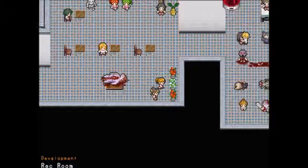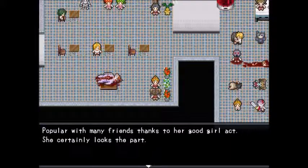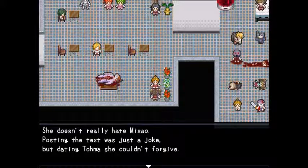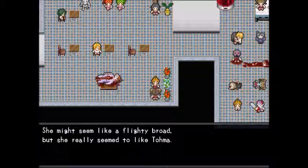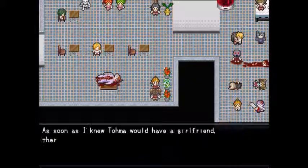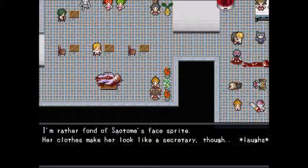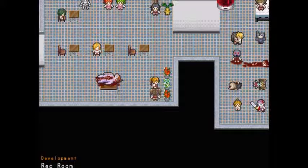About Satome: popular with many friends thanks to her good girl act. She doesn't really hate Masao — posting the text was just a joke — but she couldn't forgive Toma dating Masao. She might seem like a flighty broad but really seemed to like Toma. As soon as the author knew Toma would have a girlfriend, there she was — gold ponytail and big breasts. Name and nickname were decided from the start. Her clothes make her look like a secretary.